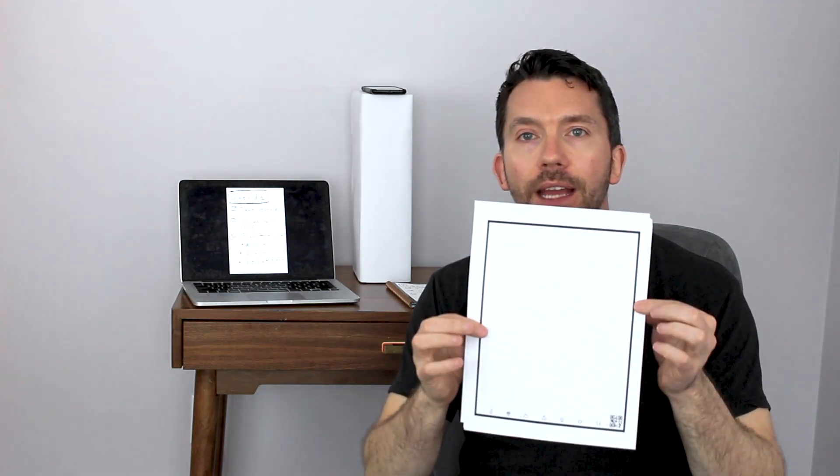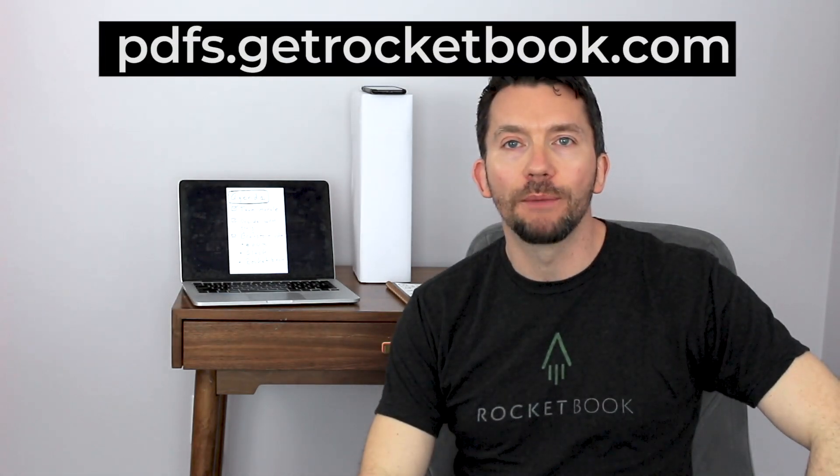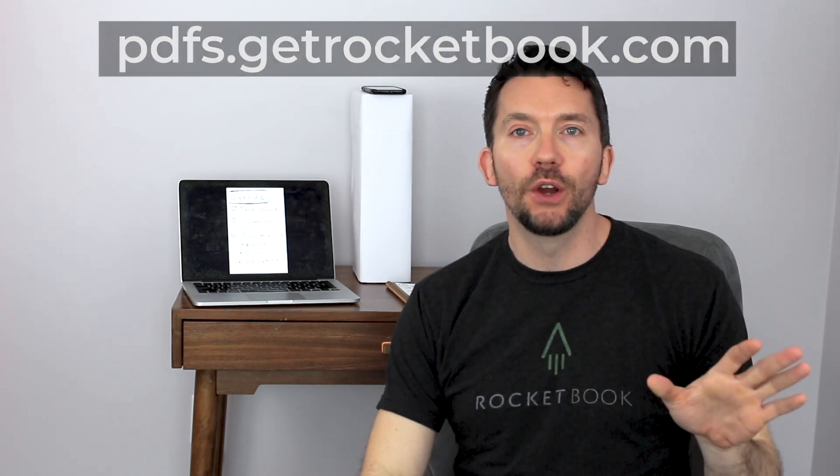If you don't have a Rocketbook notebook don't worry, just print out free PDFs on PDFs.getrocketbook.com and scan in your notes with our free Rocketbook app.